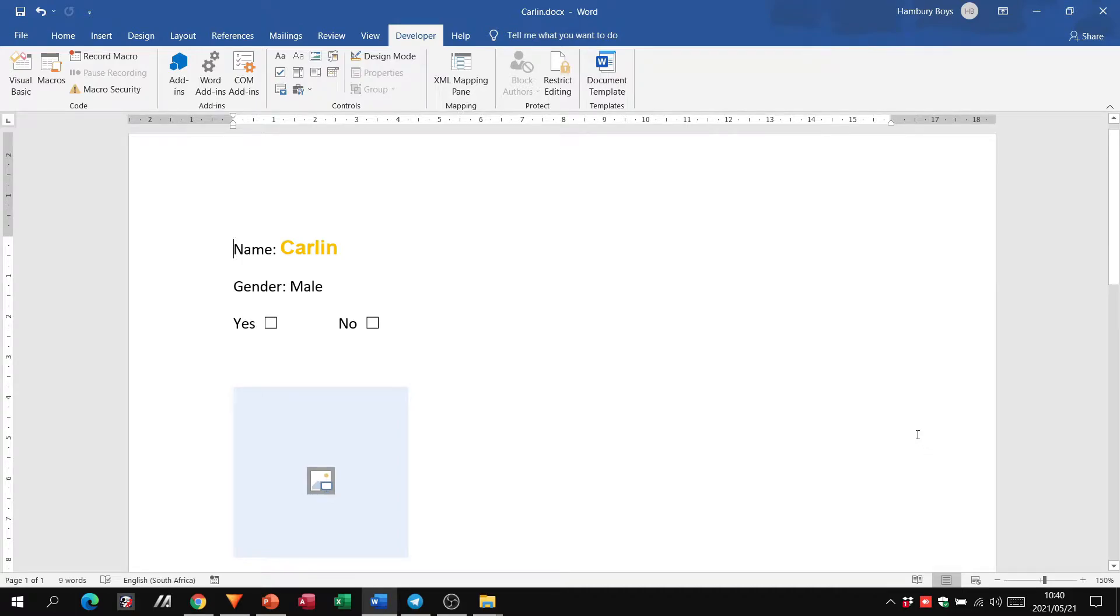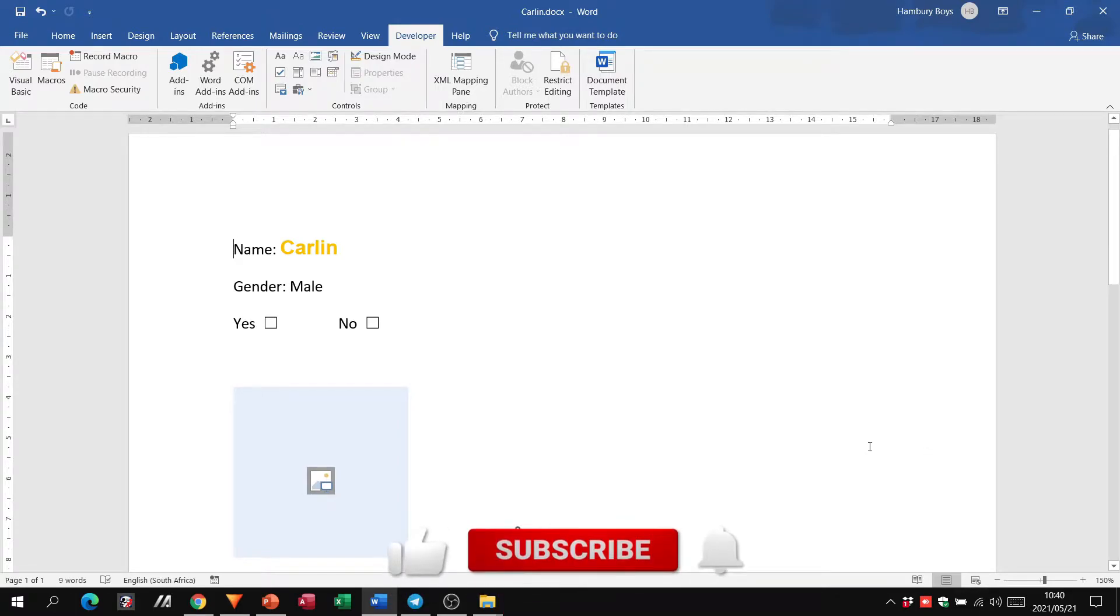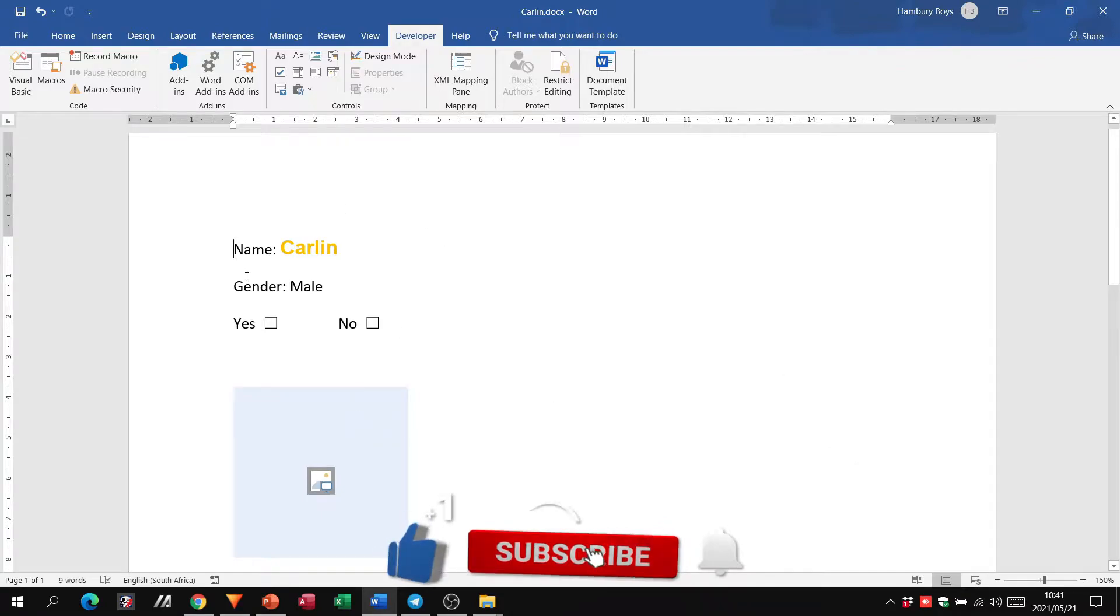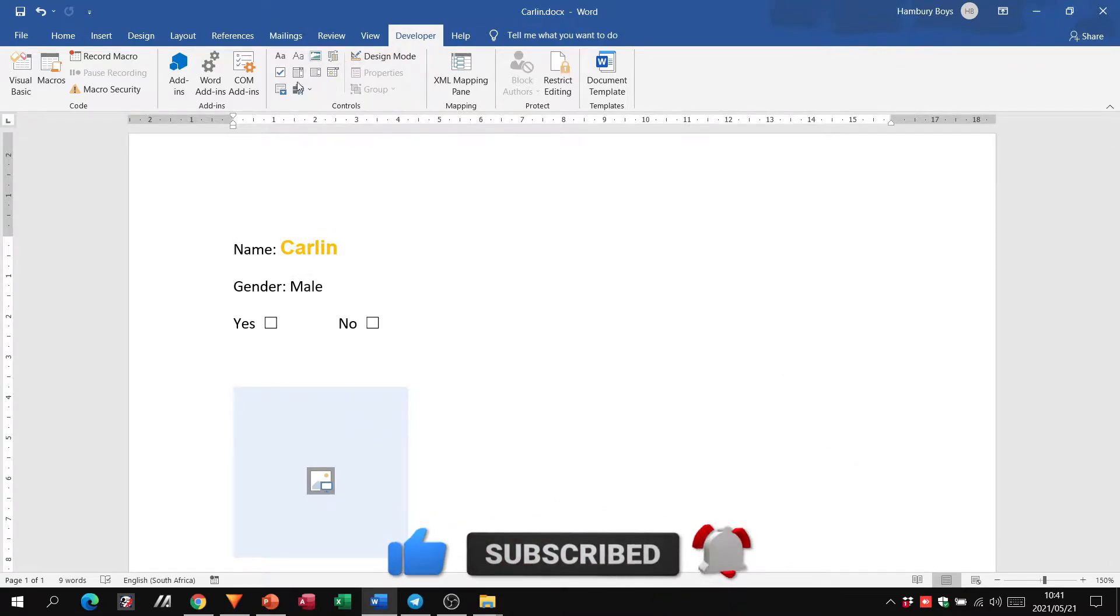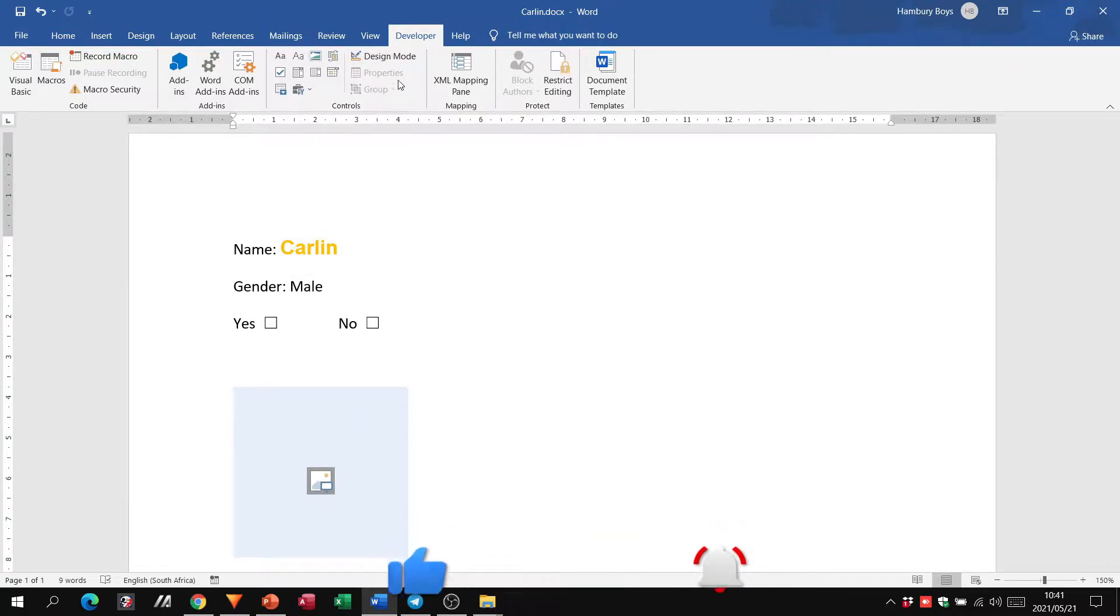Hi, Grade 11s. Welcome to today's video in which we are looking at how to protect your document. You'll see it's the same document that I used when we did the content controls. I've still got the developer tab open.